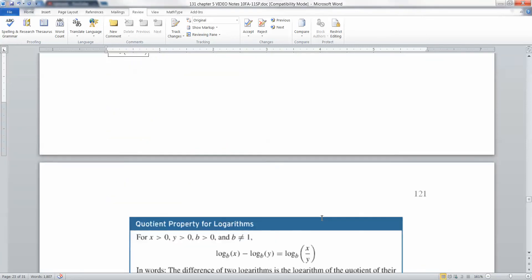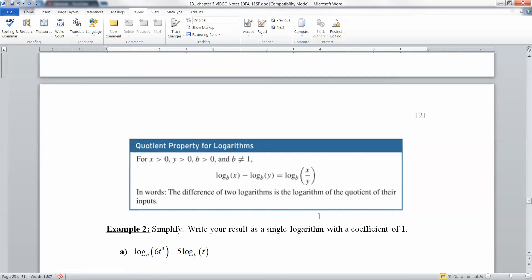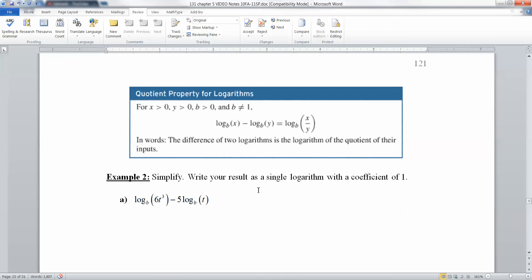If adding turned into multiplication, guess what subtraction is going to turn into? Division. Remember, quotient is a fancy word for division, so you're going to be turning subtraction into division.